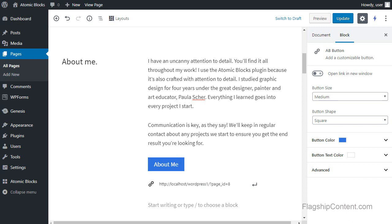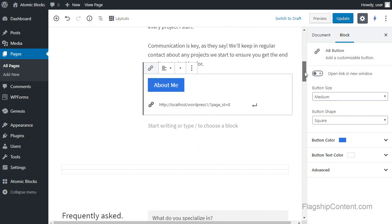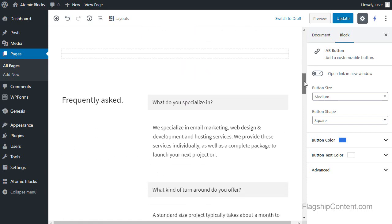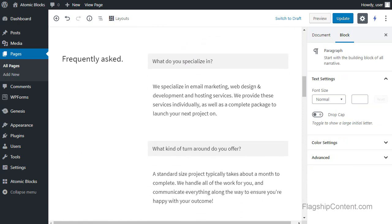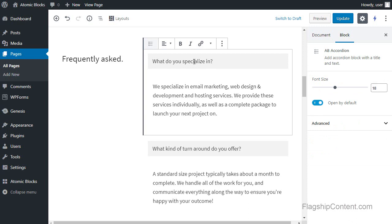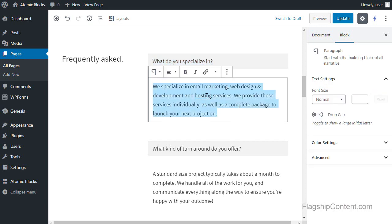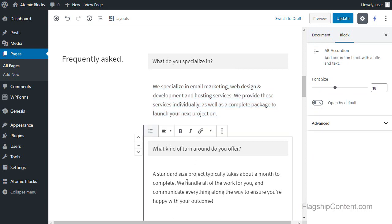I'm going to scroll down the page and just change any text that we want to change. The frequently asked questions section is made from accordion blocks. Now you need to select the text. You can change. That's the question. So just select the text and type in your question. Then select the answer and type in your answer. Do that for each of the accordion block questions and answers.